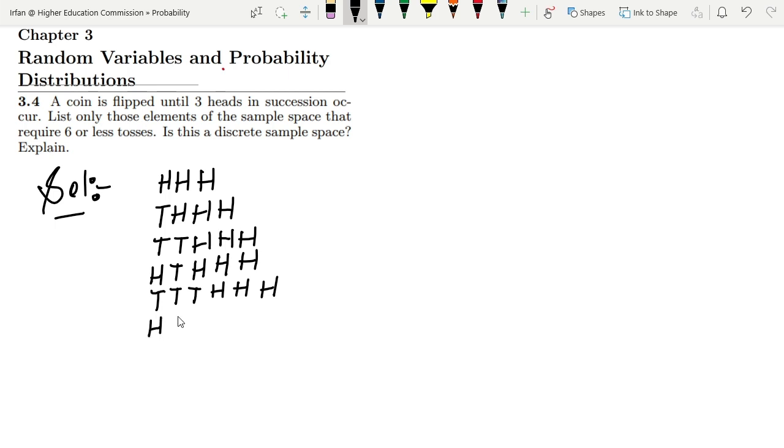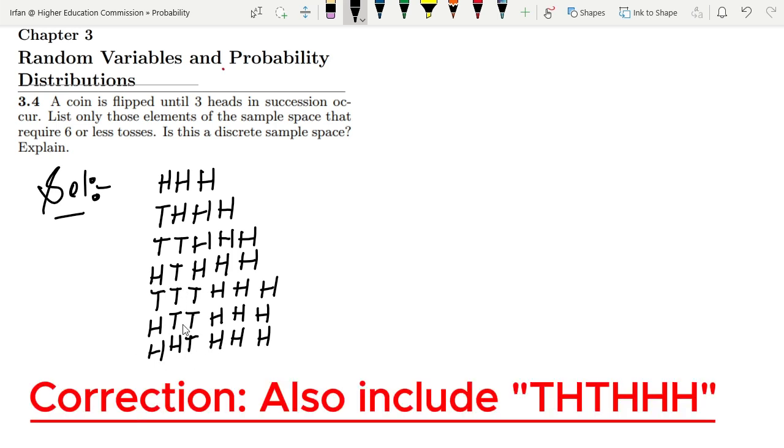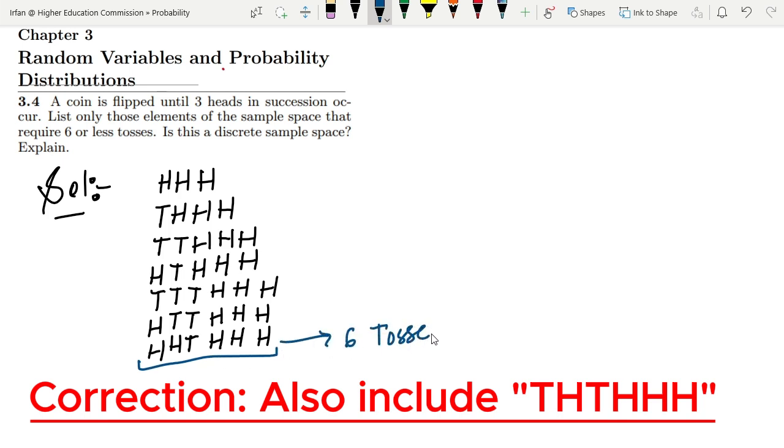Similarly, we can have heads, tail, tail, then heads, heads, heads (HTTHHH). These are now six tosses, and we've reached the limit where tosses can be.